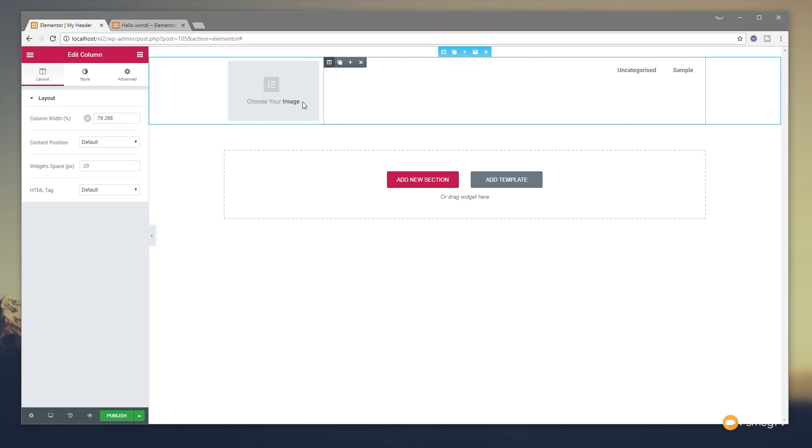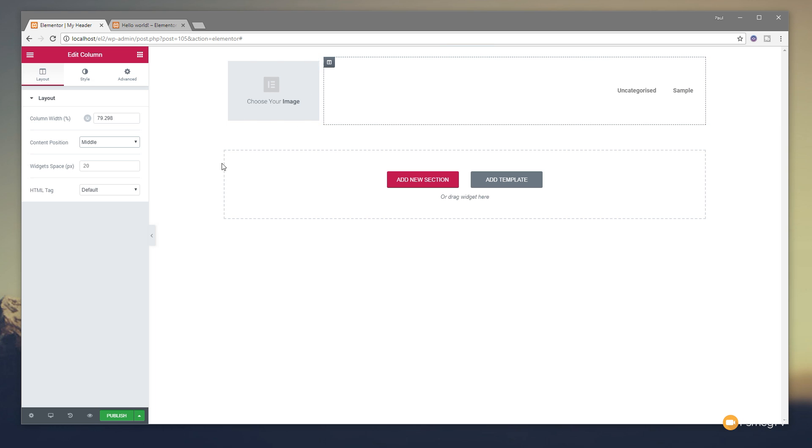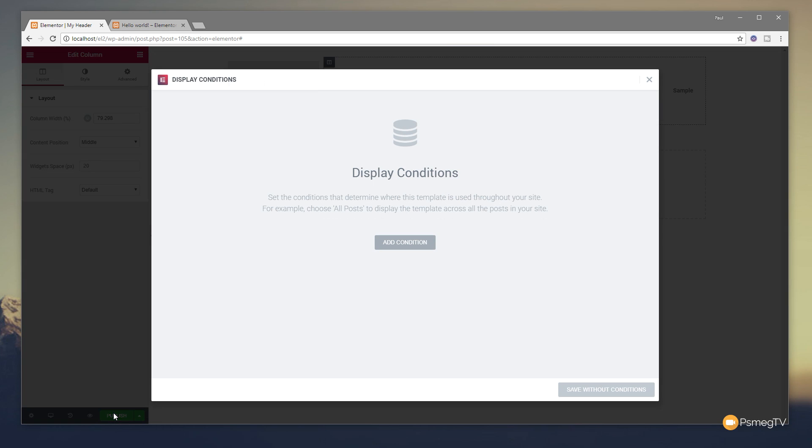So let's just say we're happy with that. One thing I want to do quickly is just select this and I'm going to set that to be in the middle. So it sits in the middle of the actual content with the logo on the left hand side.